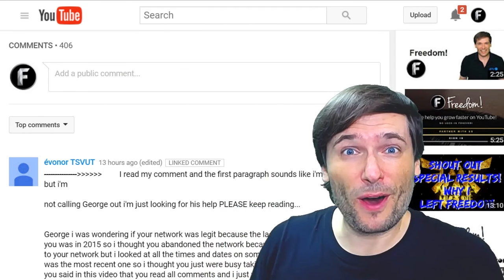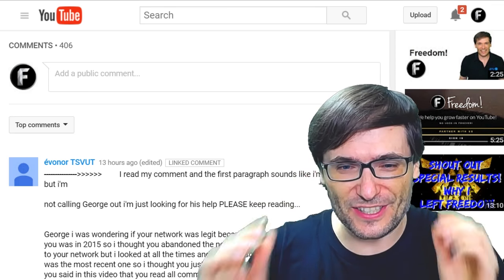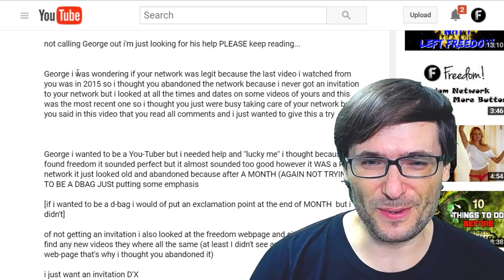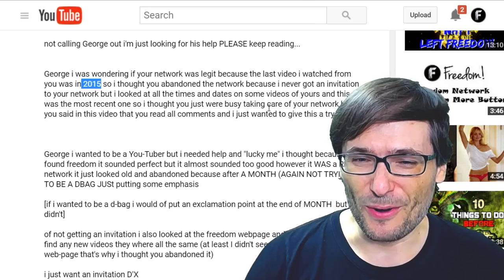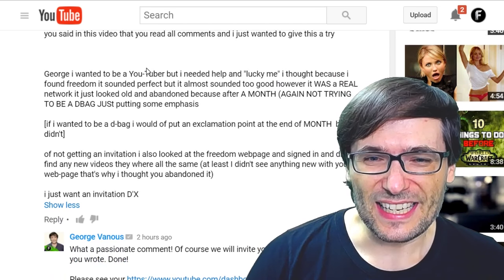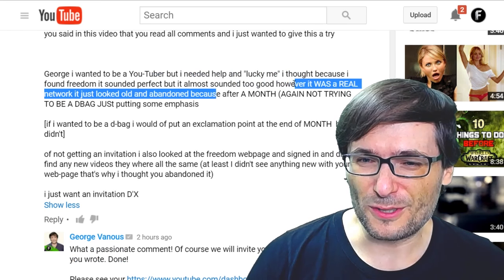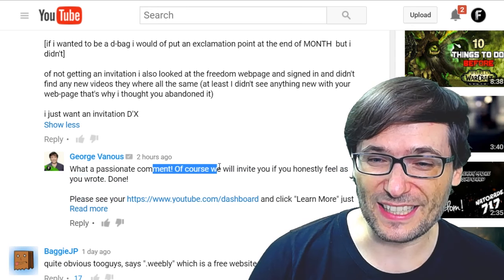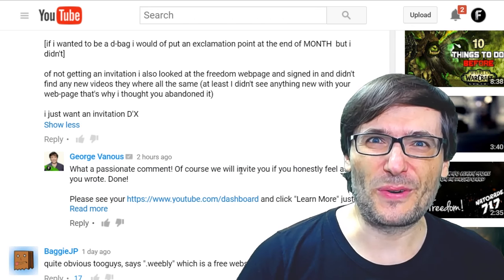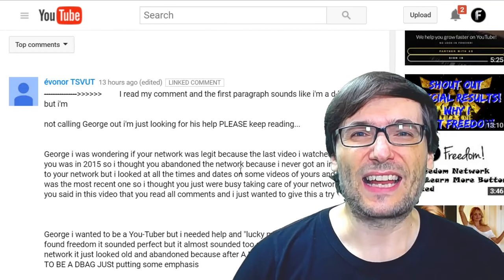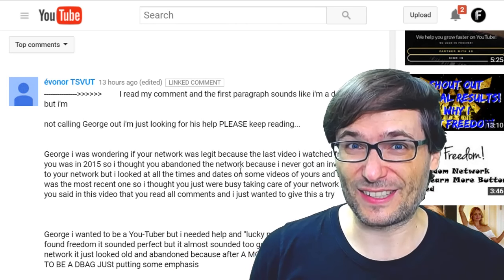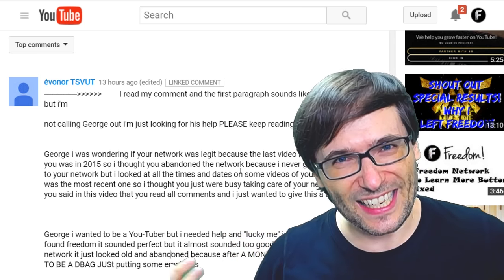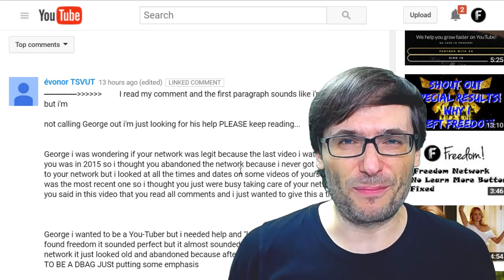This passionate comment is from a YouTuber just getting started. He wrote: 'George, I was wondering if your network was legit because the last video I saw from you was in 2015.' I actually make videos almost every day, so I hope you see my more recent ones. He said he wants to be a YouTuber and thought Freedom was almost too good to be true, so I made an exception and personally invited him. I hope you join the Freedom Family and start uploading. Are you also a passionate creator? Share your passion in the comments with your best videos or most exciting clips.